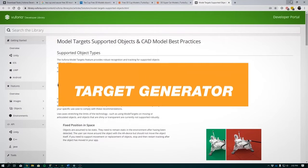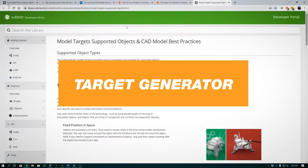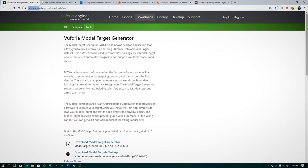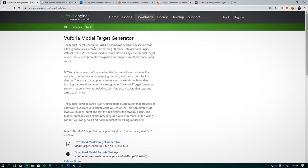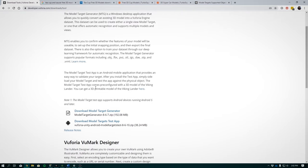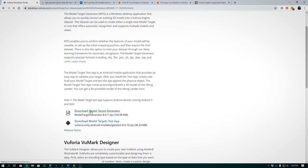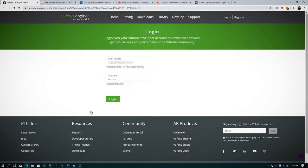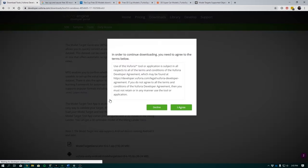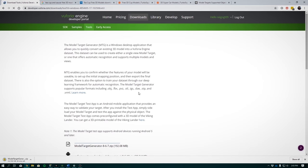Target Generator. To get started, head over to developer.vuforia.com/downloads/tool. And this is where we'll download the model target generator. This is the tool that will help you to create the target for detection and tracking. As mentioned before, it uses deep learning to train the model for detection. Click this link to download. Make sure you're signed in if you haven't already and agreed to the license. The installation process is pretty straightforward.